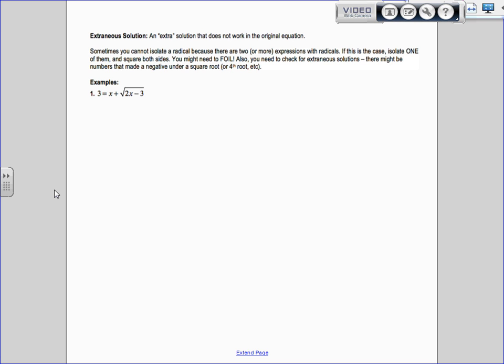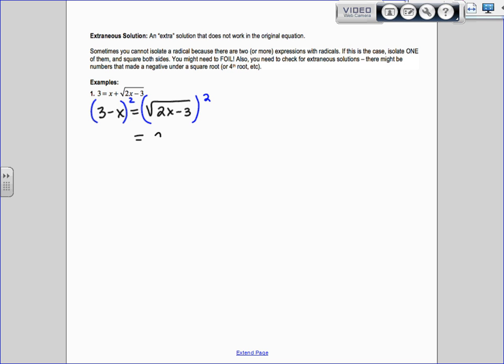The first example: I have 3 equals x plus the square root of 2x minus 3. I need to isolate the square root first, so I subtract x over. Now I'm ready to square both sides. On the right side, the square root and square cancel, giving me 2x minus 3. On the left side, I have to FOIL — you cannot just bring the square in. You have to multiply 3 minus x times 3 minus x.